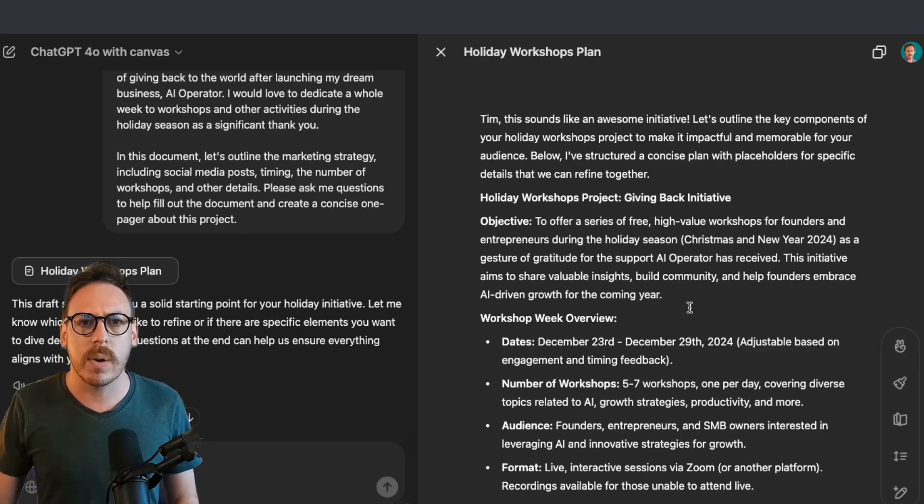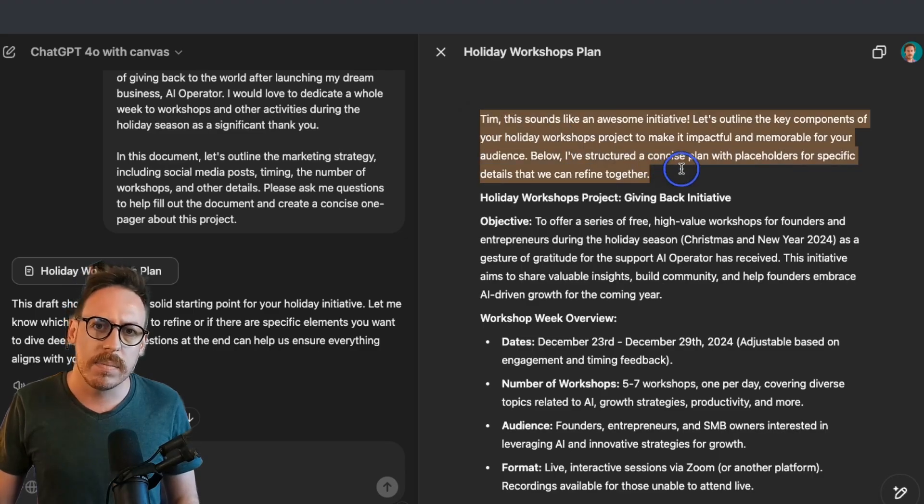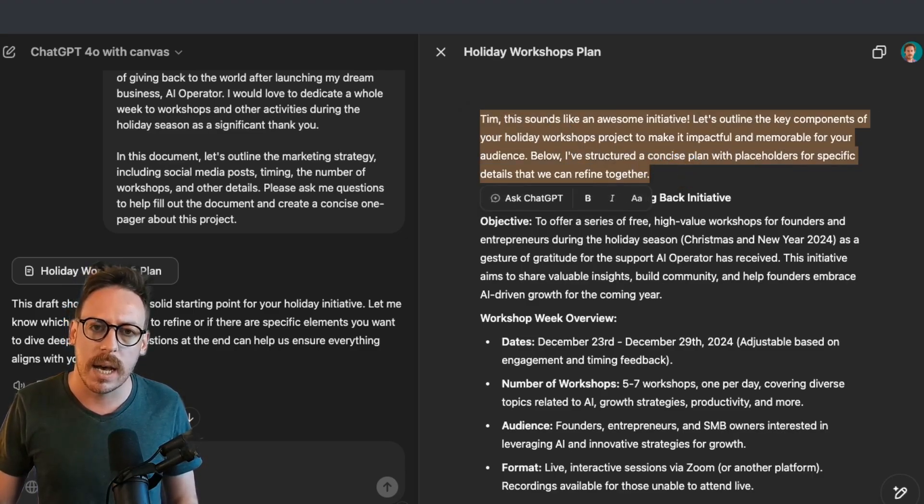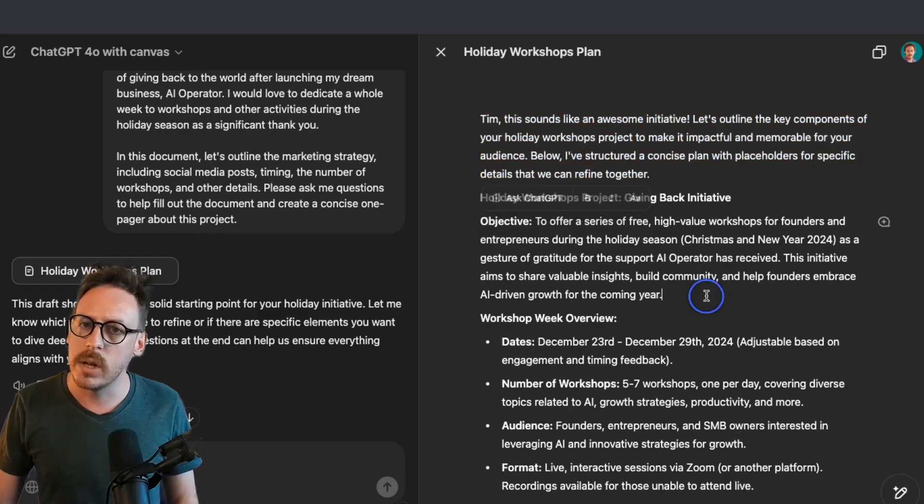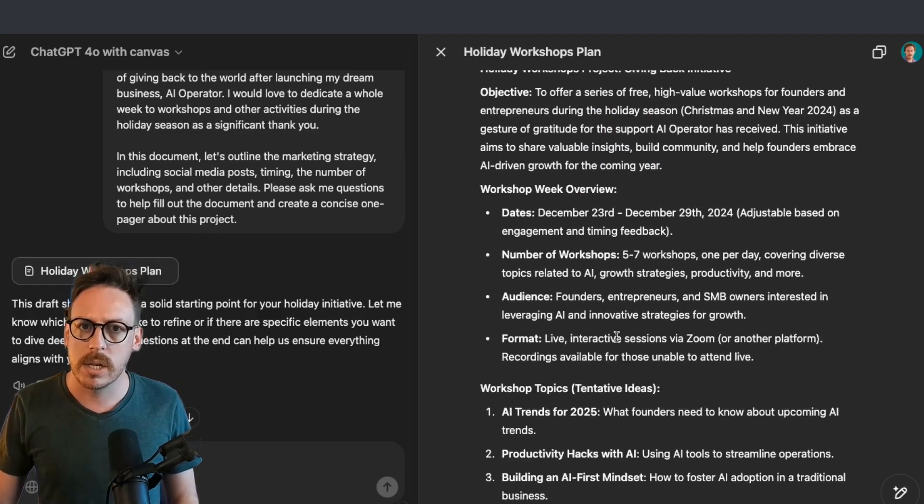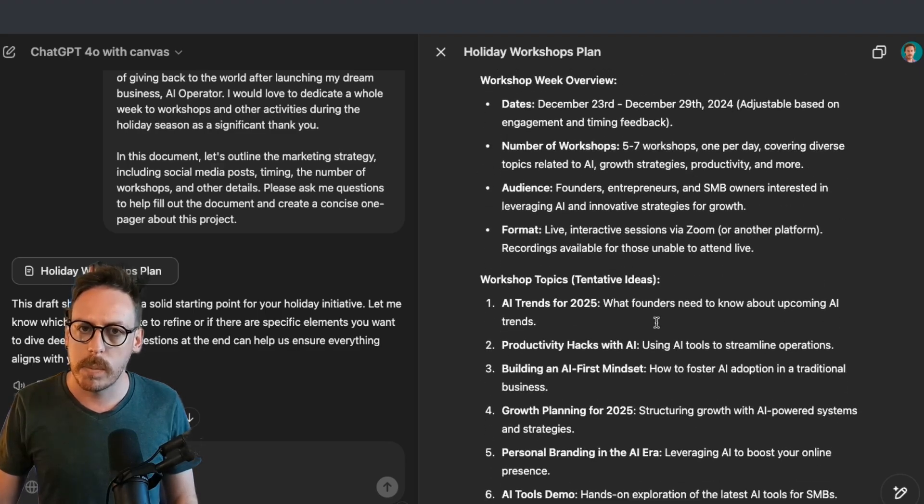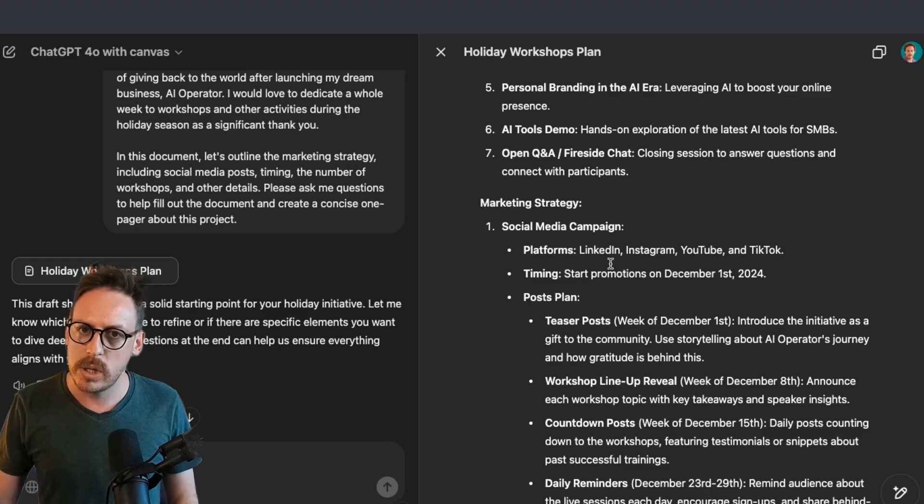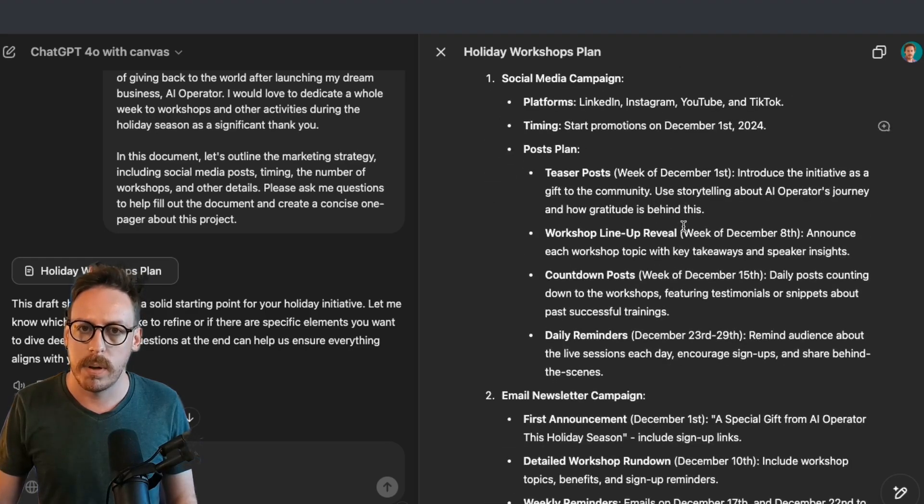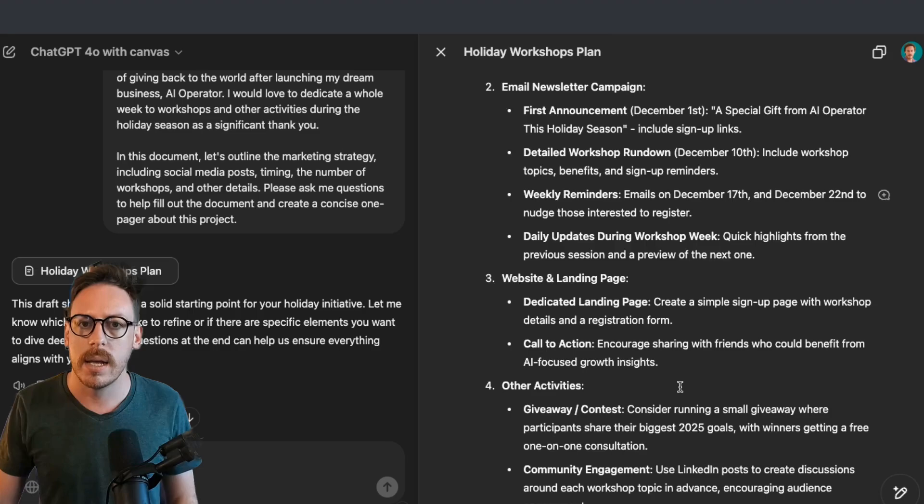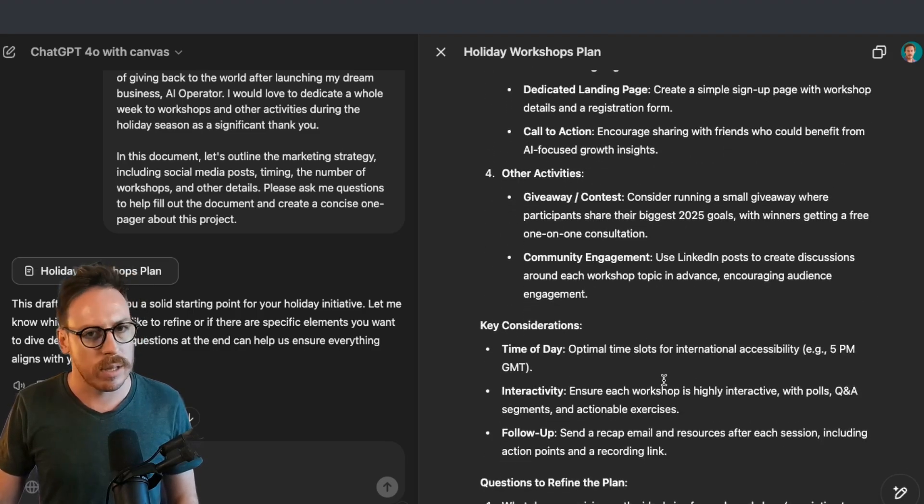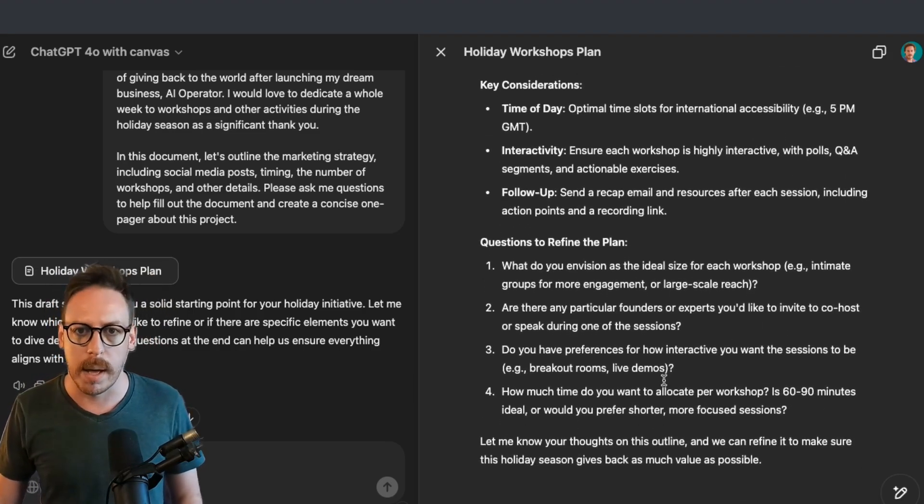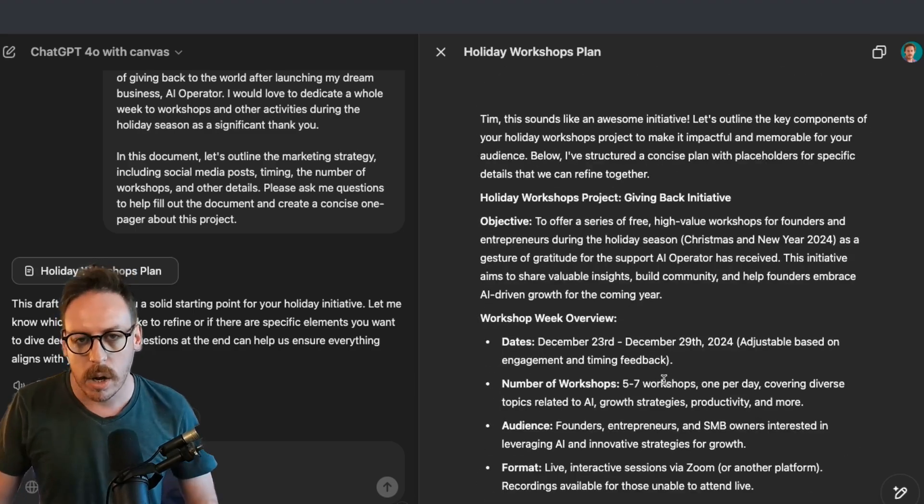As I can see very quickly in my document, it has some text that it should potentially had inside the ChatGPT conversation and not in the document. And that's good, actually. It goes workshop week overview, workshop topics, marketing strategy with the social media campaigns. That's perfect. Email newsletter campaign, website and landing page, other activities, key considerations. All that stuff is there. That's awesome.